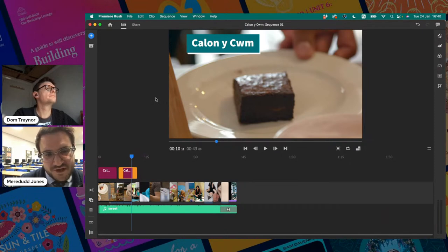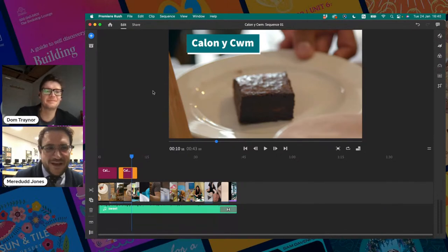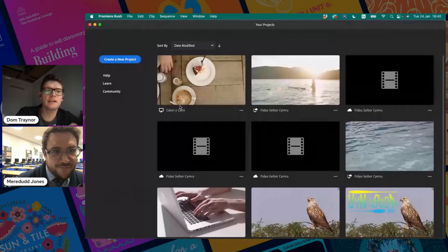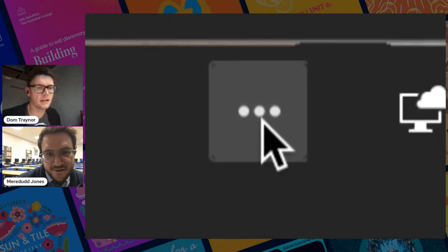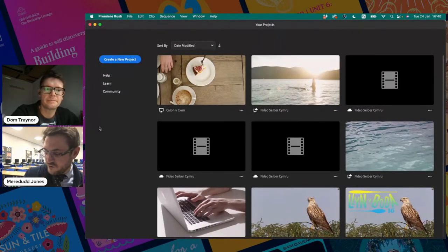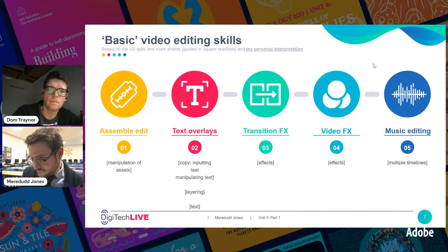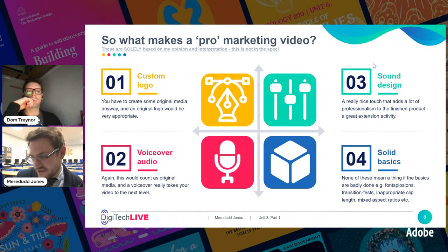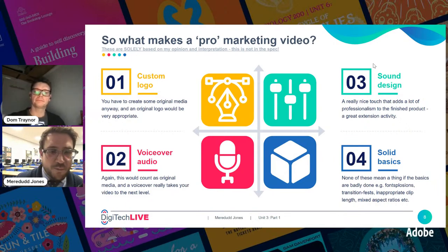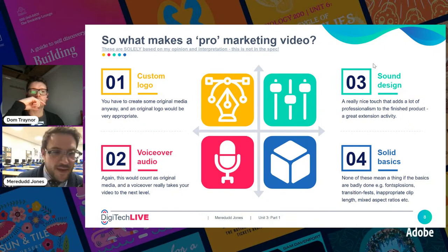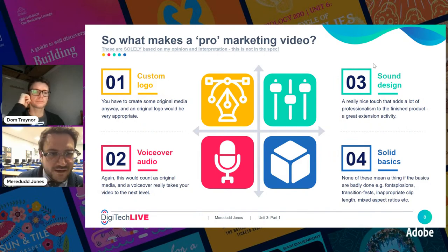To go back to the home screen, click on the little home button and there's your project. If you've forgotten to put your project name on, do it as soon as you realise — click on the three dots and you can rename it. Now, looking ahead, here are the four ideas I'll be going through in the next session on what takes a video to a professional standard for that top mark band. One of them is a custom logo — you have to have original media in this project, and a logo is meaningful original content.